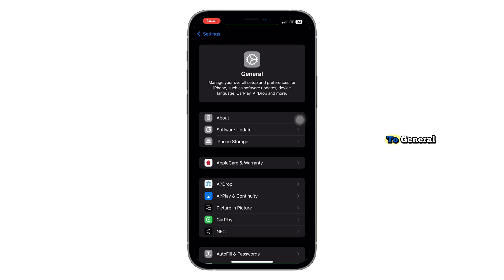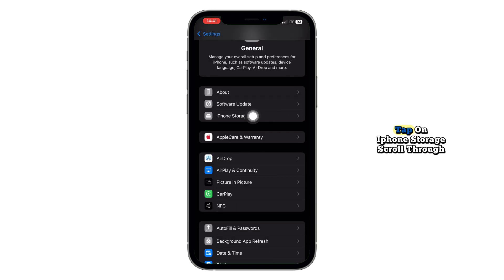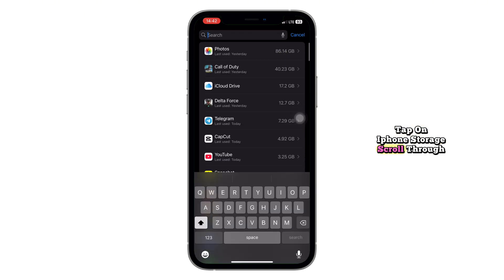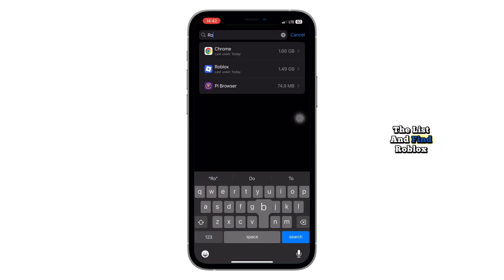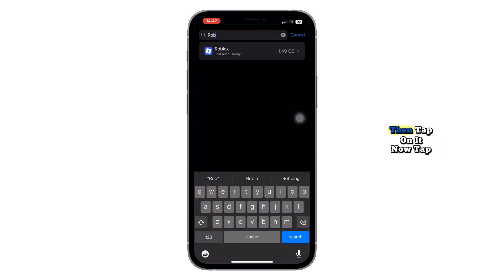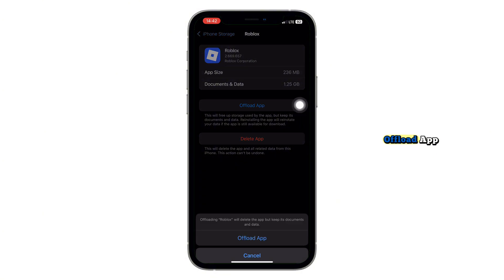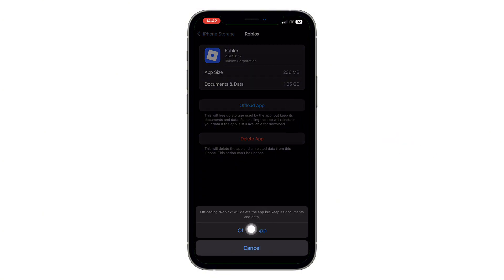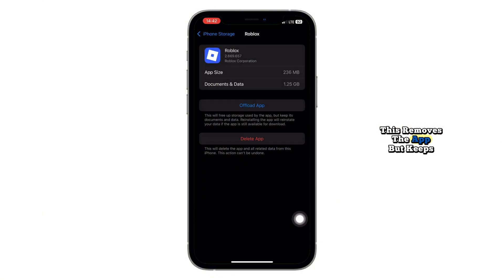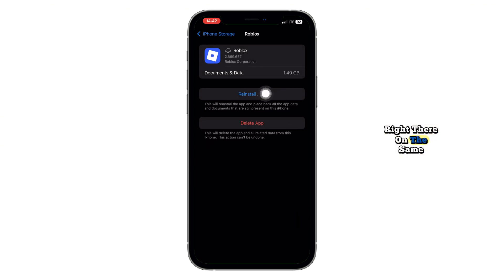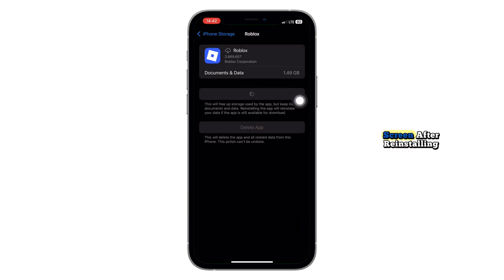Next, go back to General, then tap on iPhone Storage. Scroll through the list and find Roblox, then tap on it. Now tap Offload App. This removes the app but keeps all your saved data safe. Once it's done, tap Reinstall App right there on the same screen.